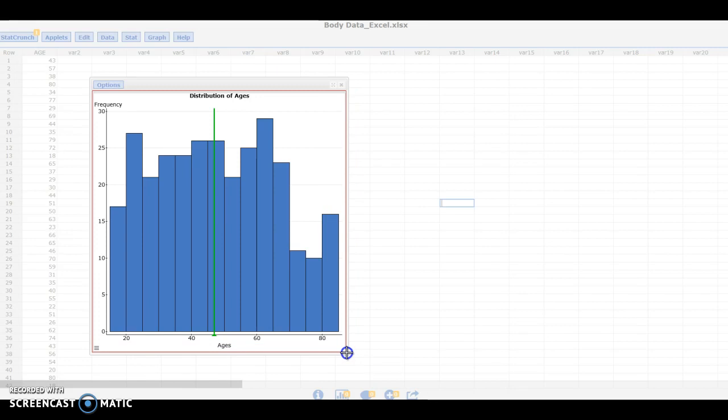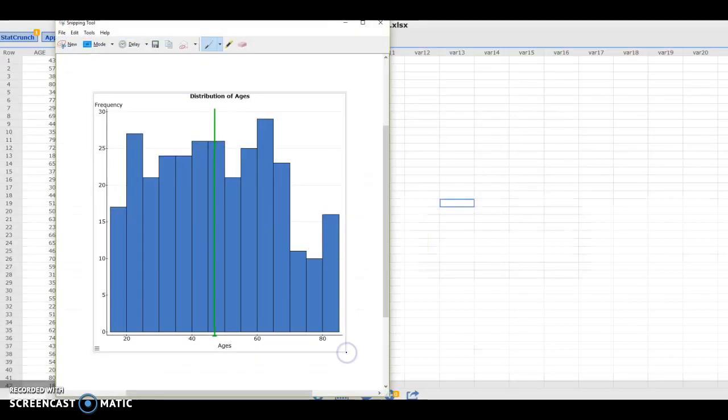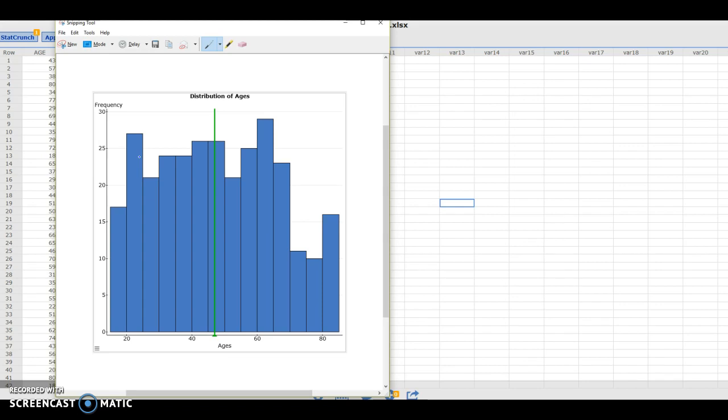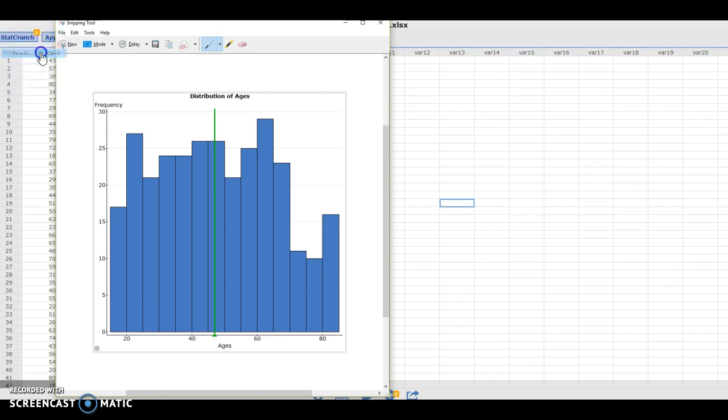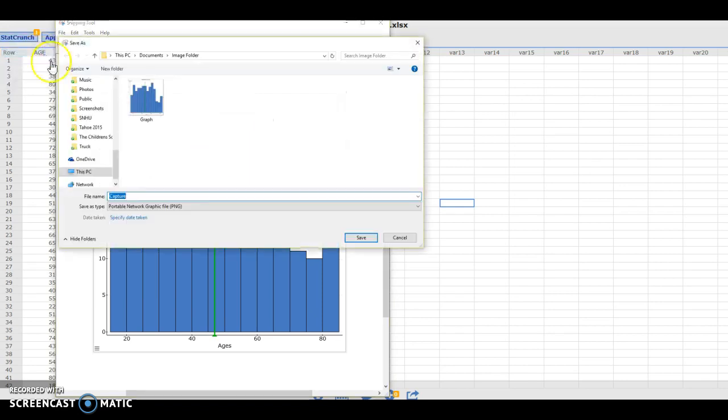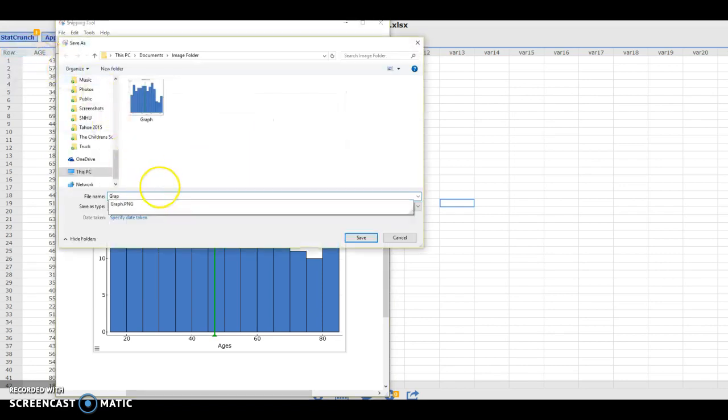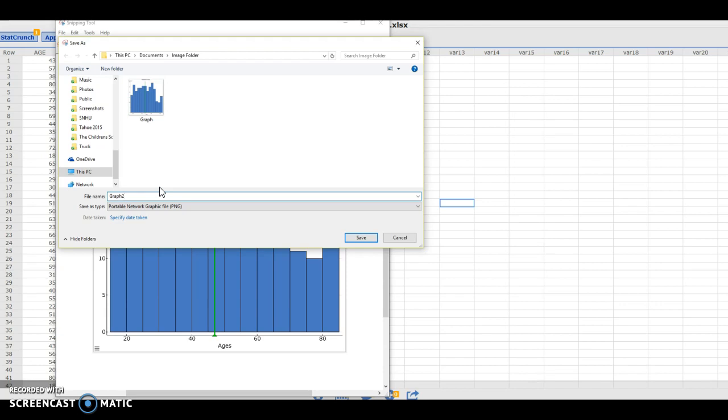When I release the mouse an image of the selection I selected pops up and then I can select file, save as, and I can save this image to my computer.